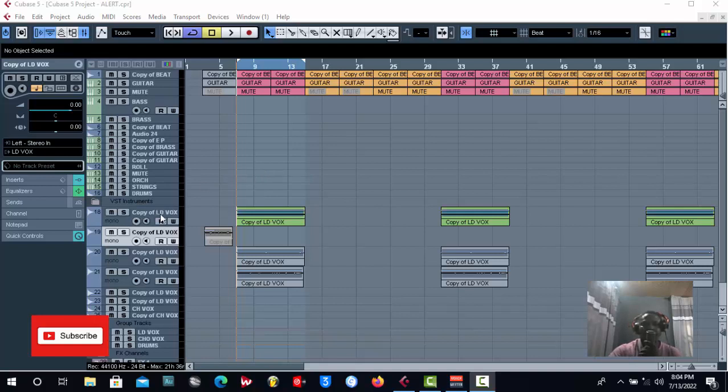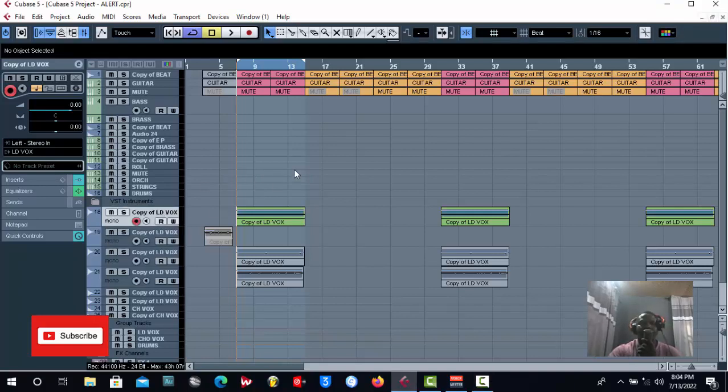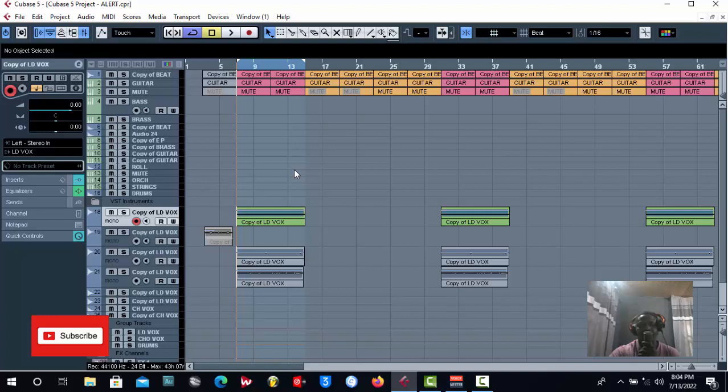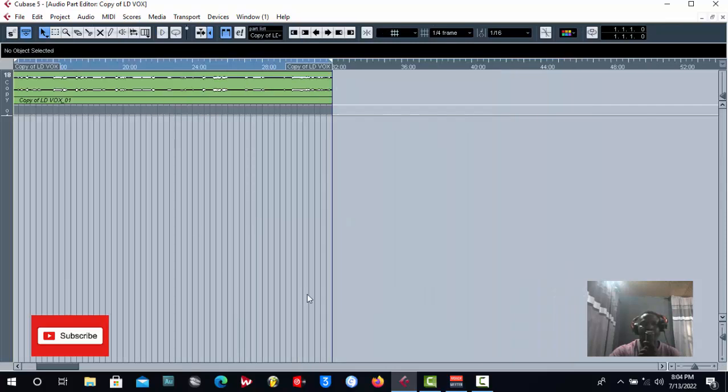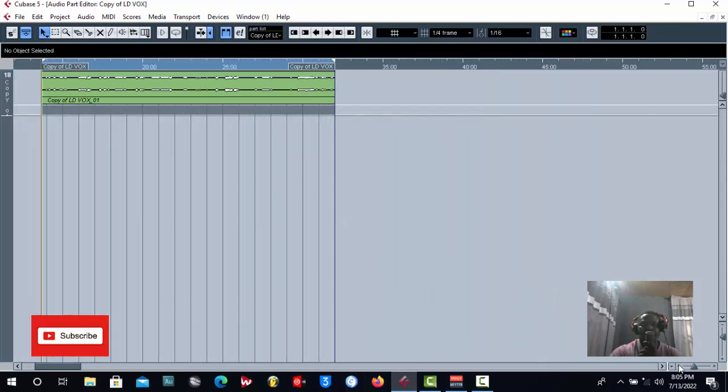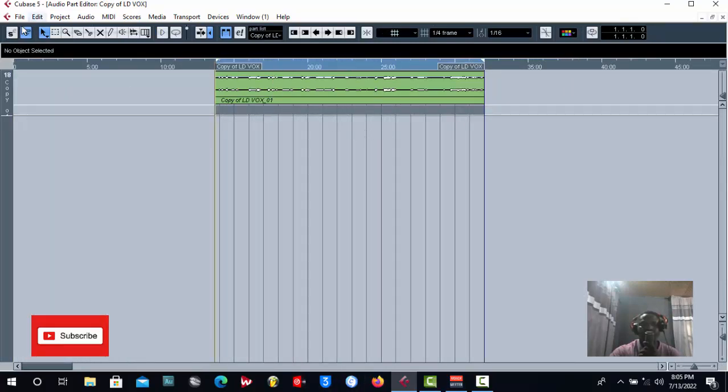In case you are finding it difficult on how you can convert a vocal that was on stereo to mono or a vocal that was on mono to stereo, I will train you how you can do that. So as you can see, this vocal is already on stereo.